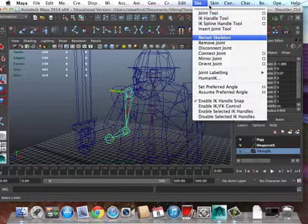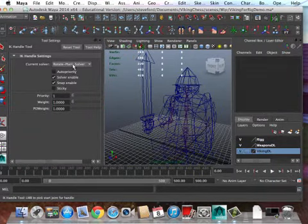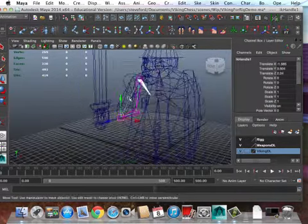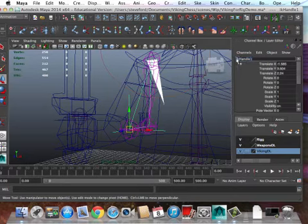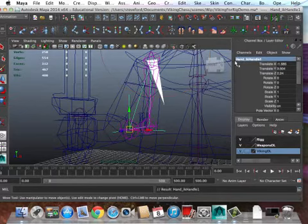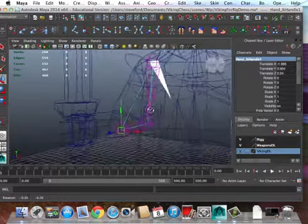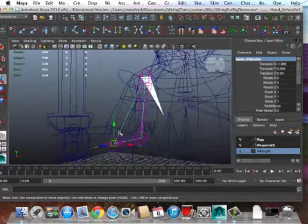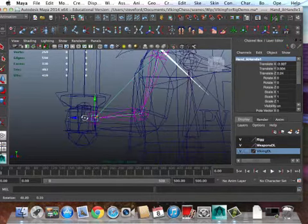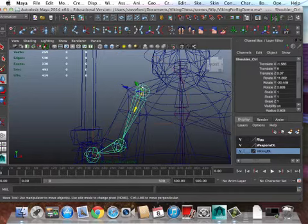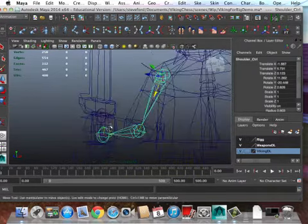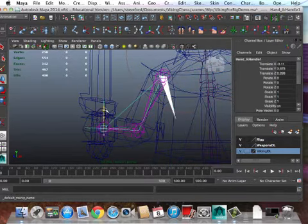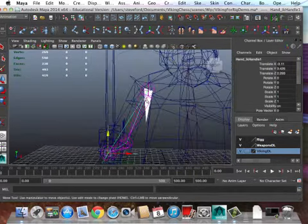So now I'm going to use a IK solver. Double check to make sure I'm set to rotate plane, good. So I toss that in there, and so this is going to be hand IK solver, something like that. And so now once I have that in place, I can move the hand over to where it needs to be.